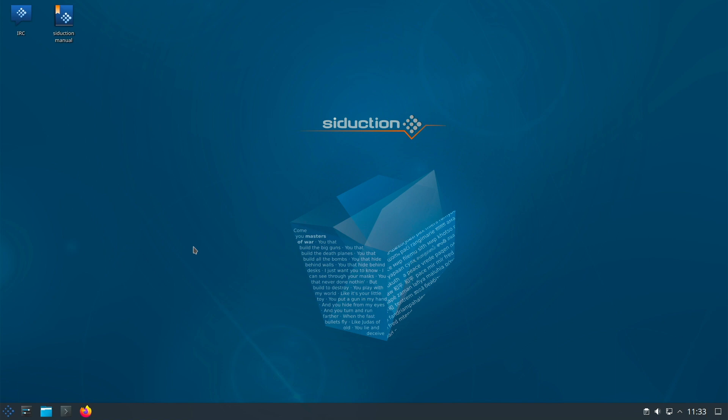To install Debian SID you either have to install Debian Stable first and convert it to SID via testing, or you install the mini installer. If you want to have a rolling Debian system, Siduction is a much easier and faster way. Siduction also brings its own kernel and scripts, and it also offers support via forum and IRC.